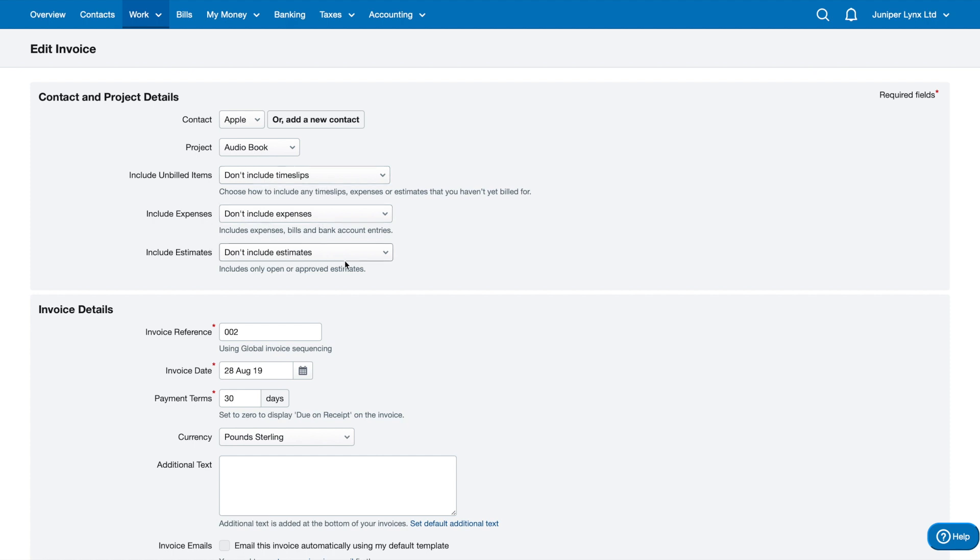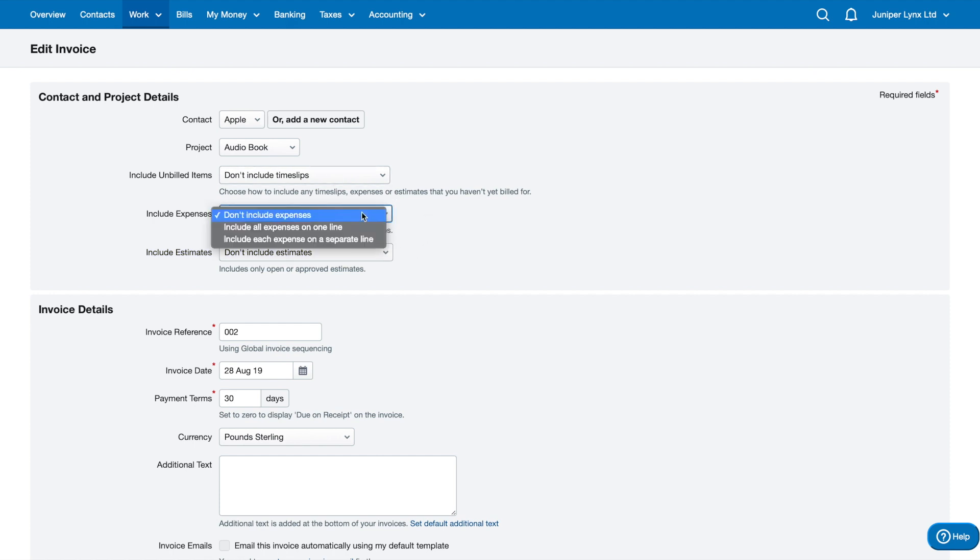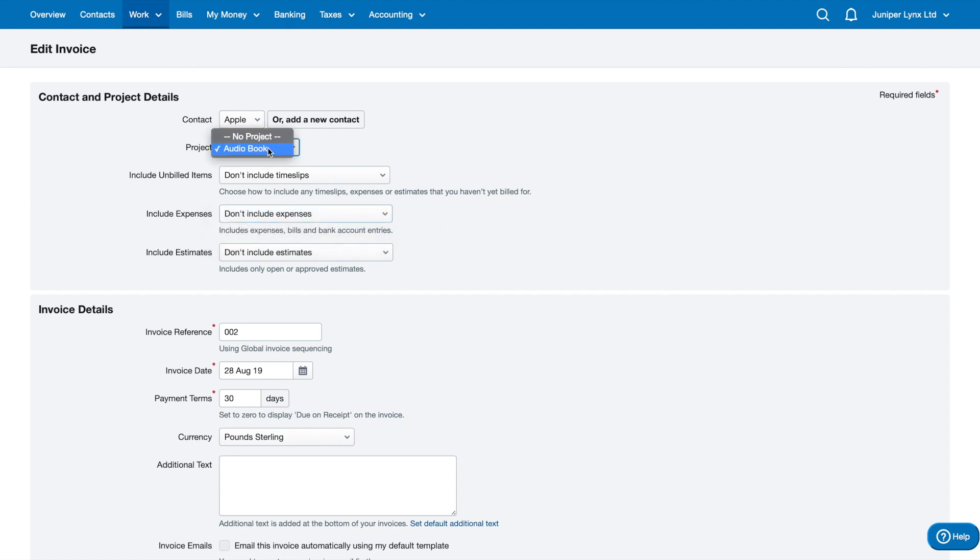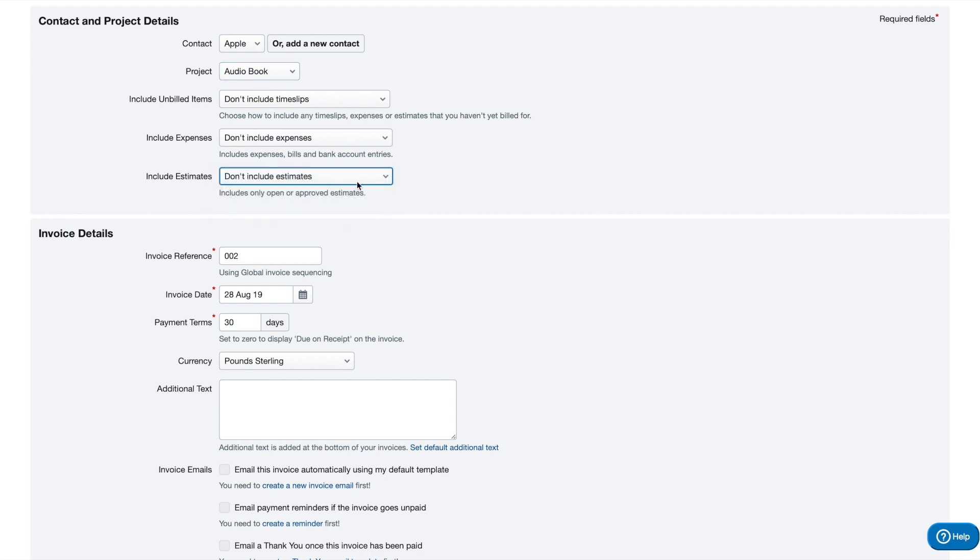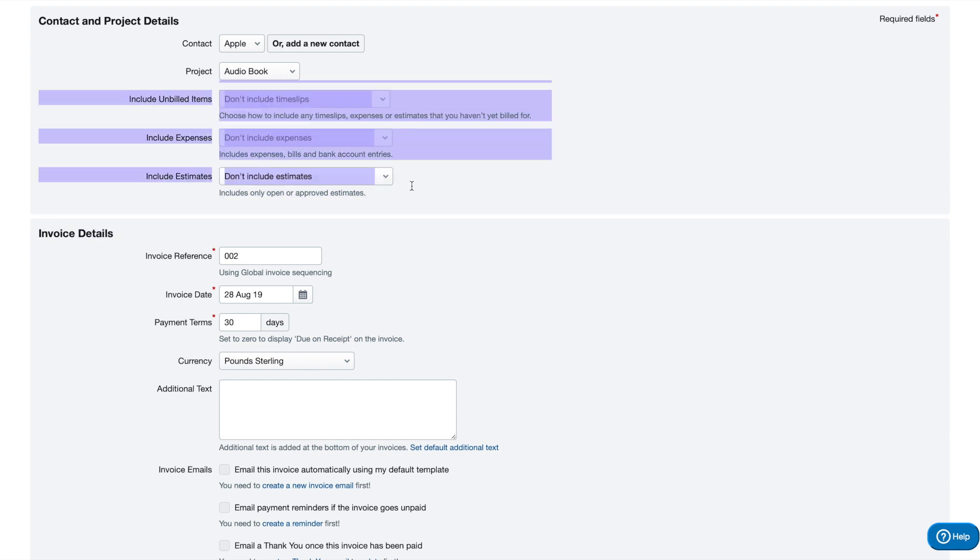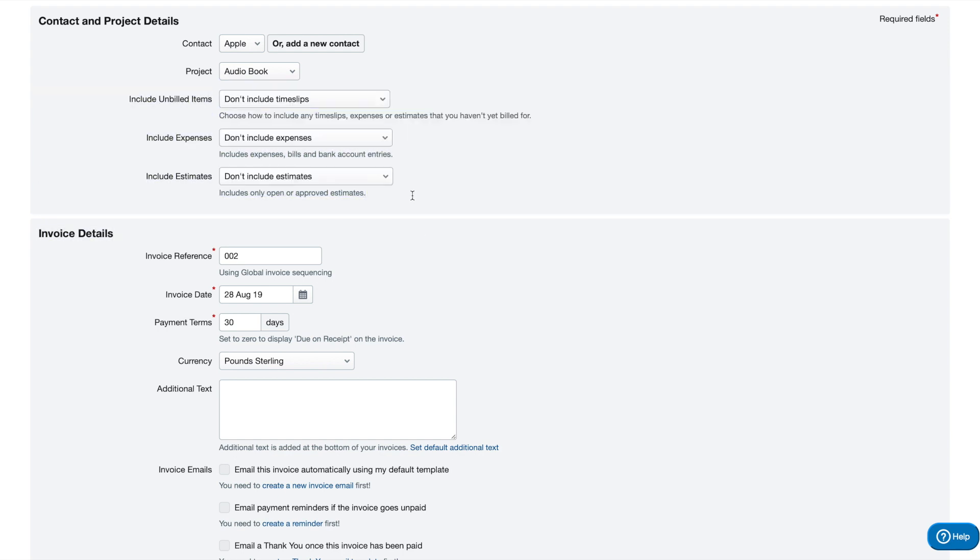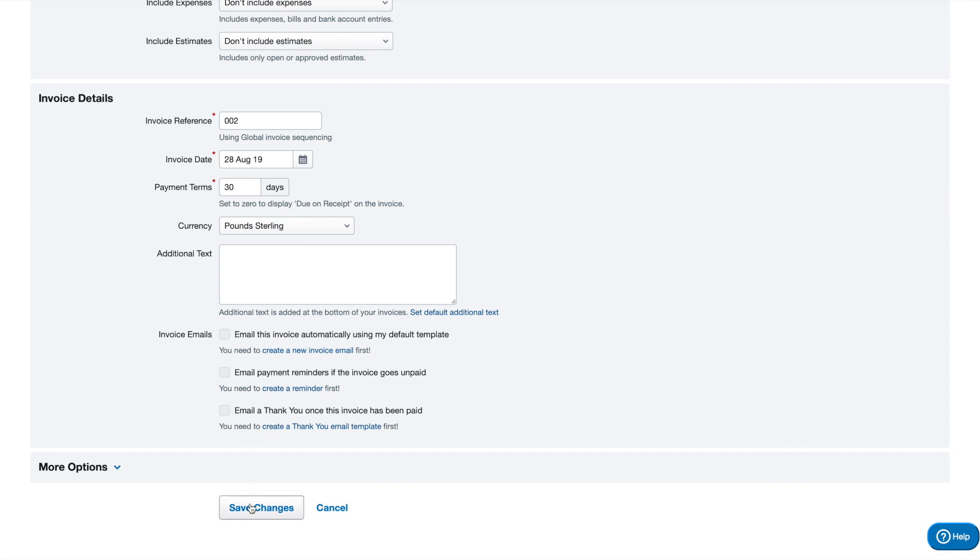You can select how those are added in, but by default these are selected to not include these things yet because you can actually manually create the expenses to be added onto your invoice rather than pulling them through. But you can include each expense on a separate line if they're to do with this particular project. Estimates include only open or approved estimates. I would say most people don't use these, so there's no need to change those default options.